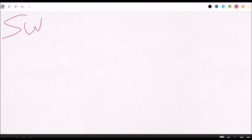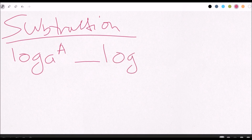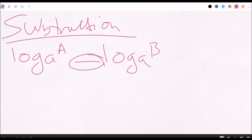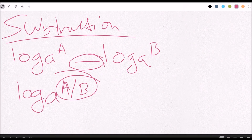For subtraction: log base A of some value minus log base A of B. The only thing that changes from addition is the sign. You set it up as log base A, and then put the arguments on a fraction as A over B — this time you're dividing instead of multiplying. That is the only difference.